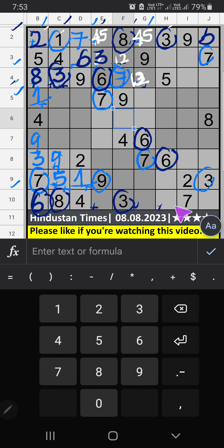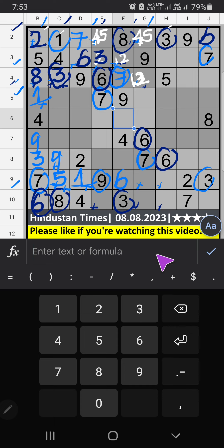9th grid. Column G: V6. So 6 can't come in these cells. Then 6 is confirmed here. The ninth row: 2 numbers are remaining, 4 and 8. It will come in one of these cells — we will confirm later.